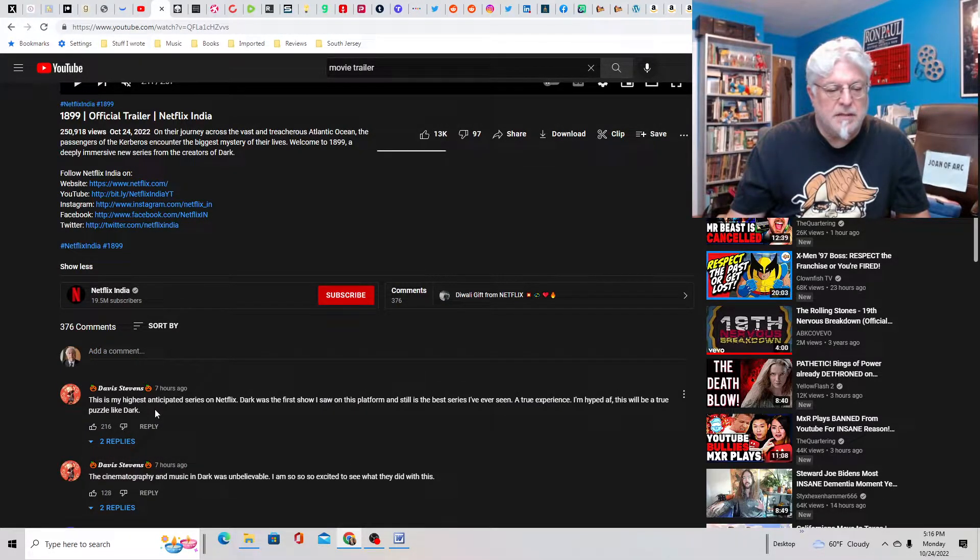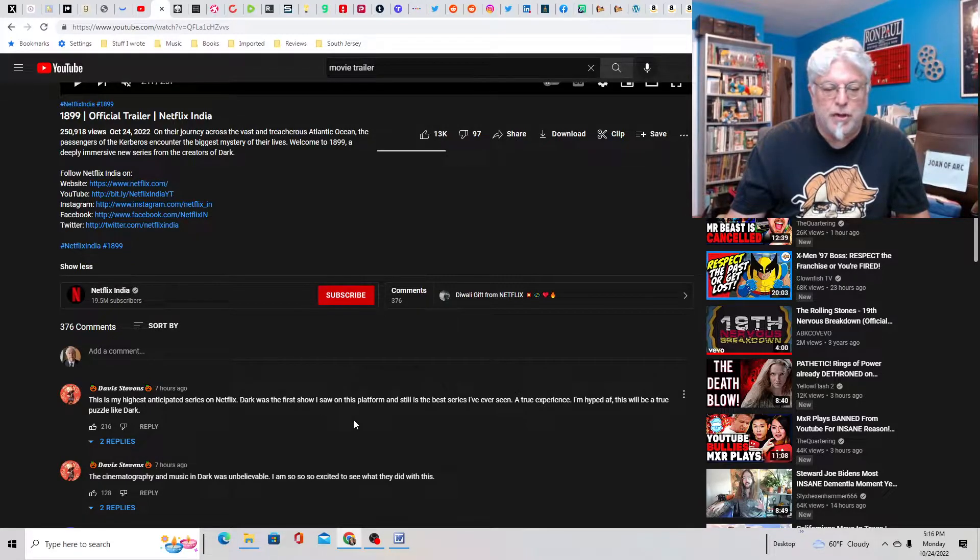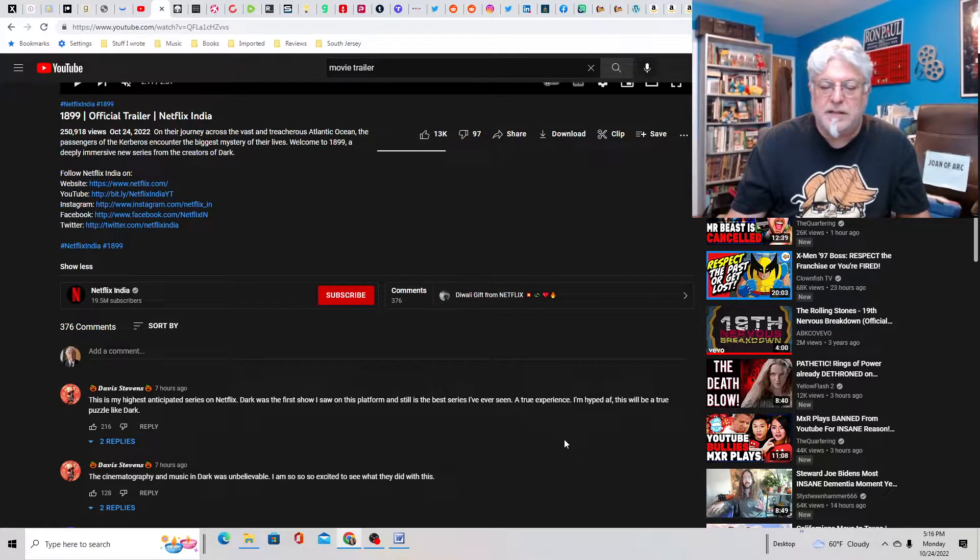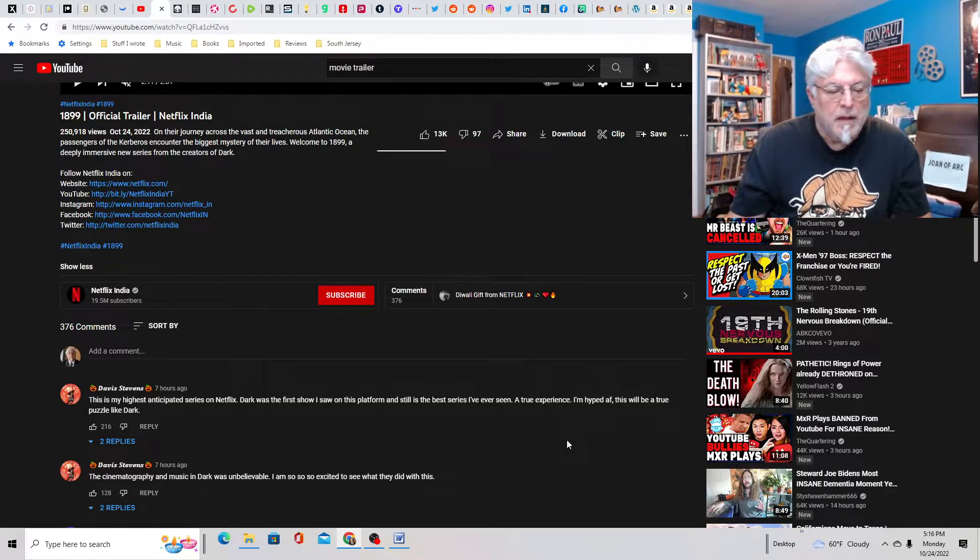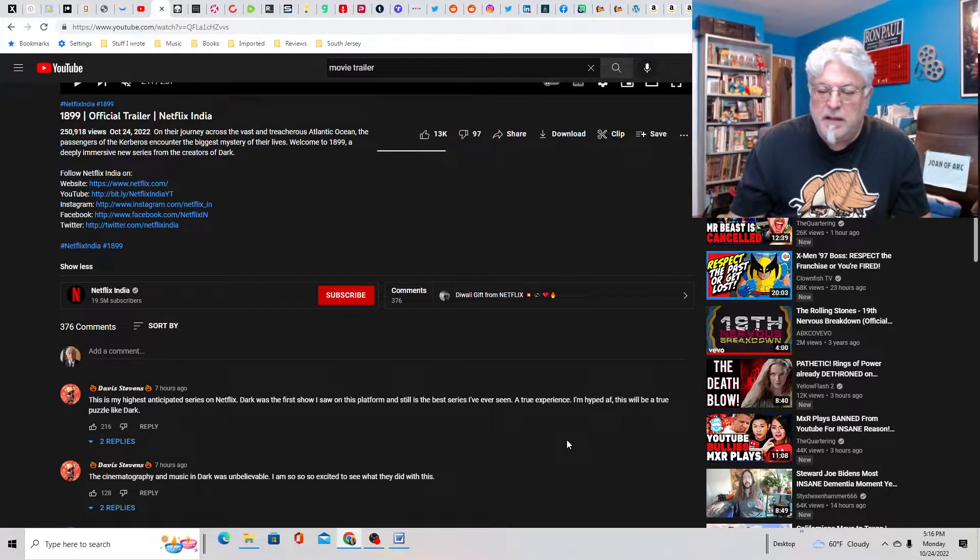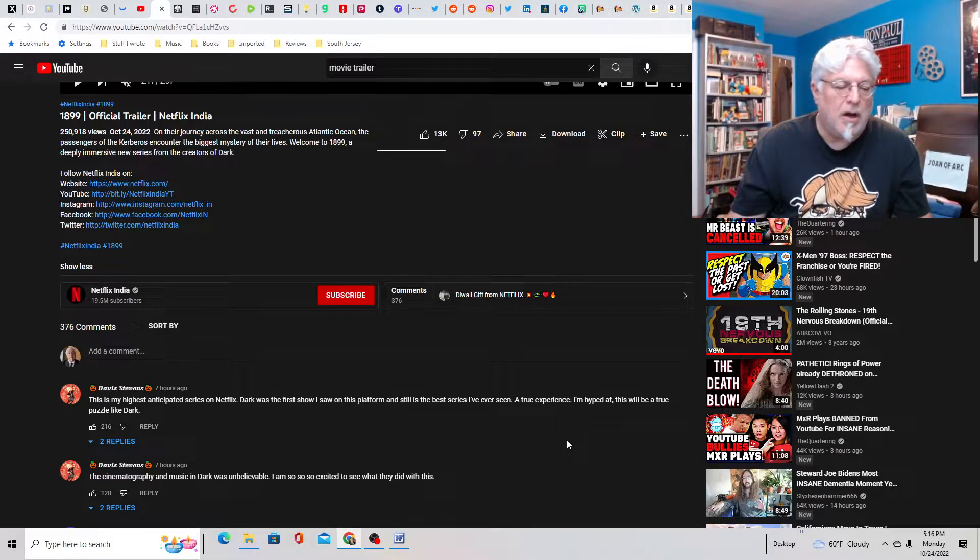Somebody says, this is my highest anticipated series on Netflix. Dark was the first show I saw on this platform. Still the best series I've ever seen, a true experience. I'm hyped for it. This will be a true puzzle like Dark.